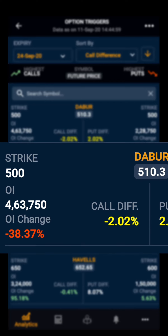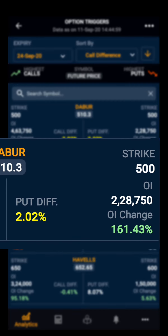As you can see, for Dauber the highest call buildup is at the 500 call option with an open interest of 4,63,750 and a change in OI of negative 38.37%, meaning OI has decreased. The highest put buildup is also at the 500 put strike, where open interest is 2,28,750 and OI has increased by 161.43%.